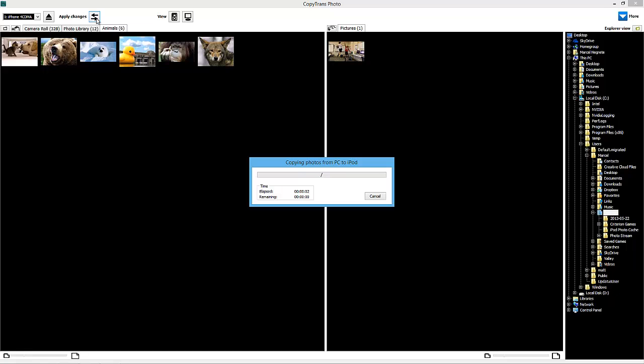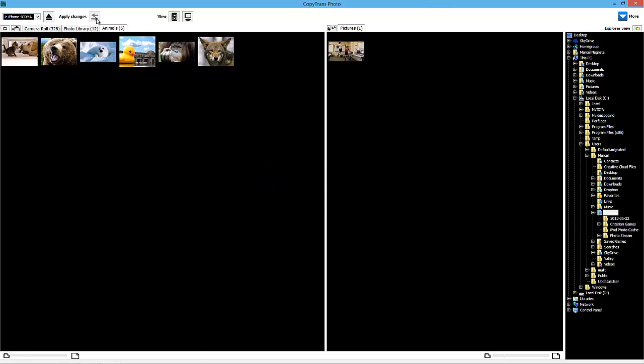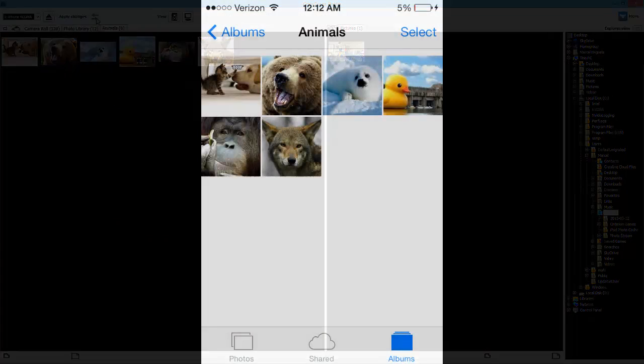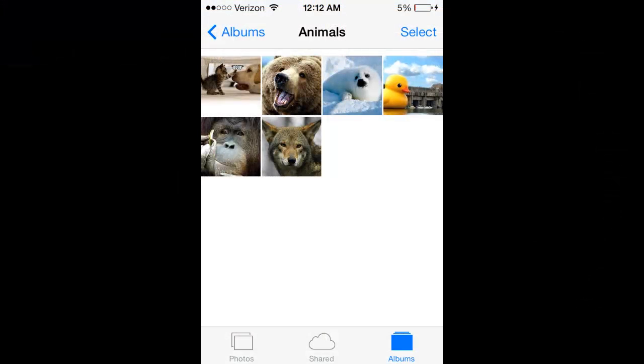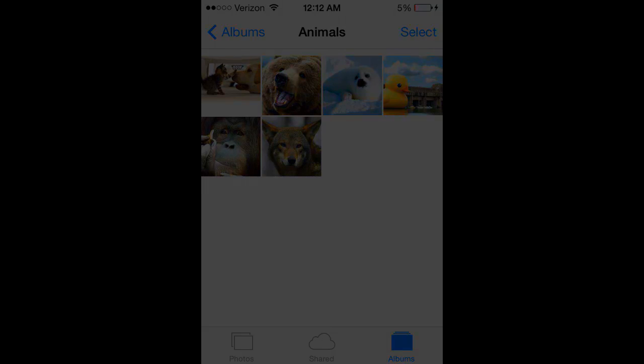That's how you can easily delete several photos at a time on an iPhone, iPad, or iPod that supports images using CopyTrans Photo.